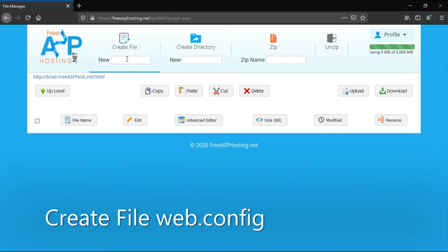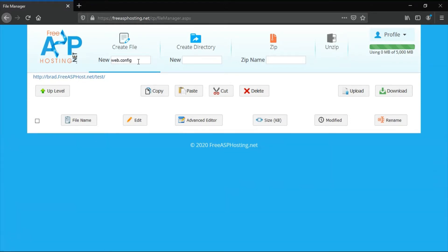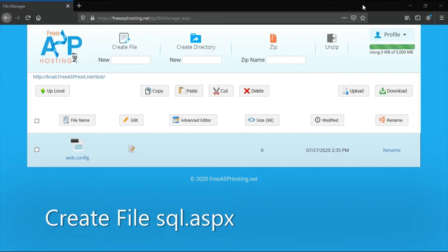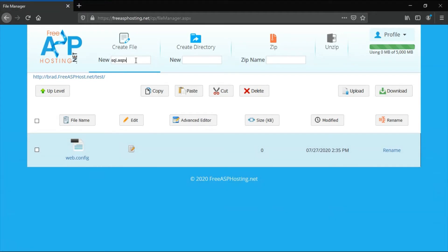Under create file, enter web.config and press create file. Under create file, enter sql.aspx and create file.